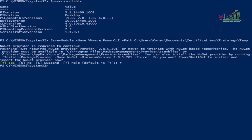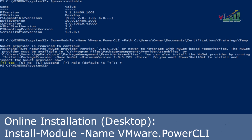We already verified that the files are there, so now we are going to install the module for PowerCLI. The command is Install-Module with the name VMware PowerCLI. Press Enter to run it.